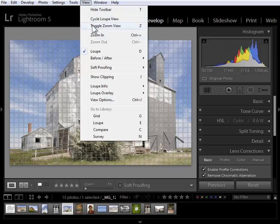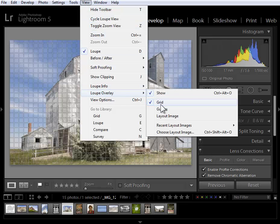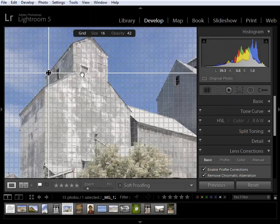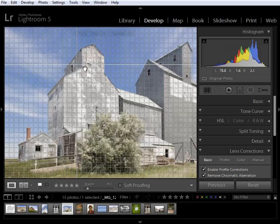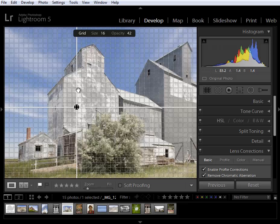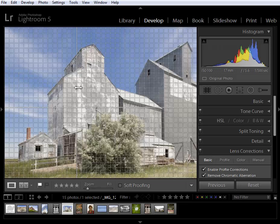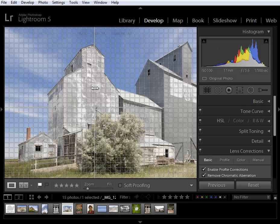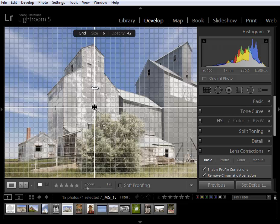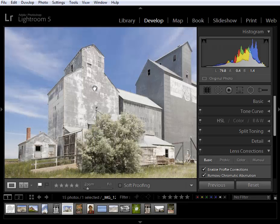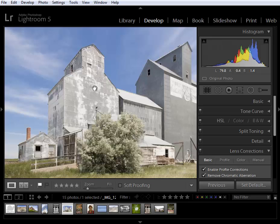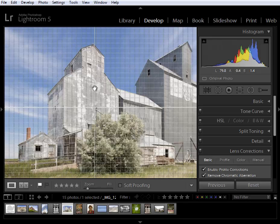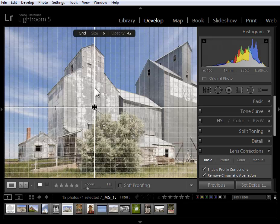I'll go up to view loop overlay and choose guides. If I hold down the controller command key I can reposition the guides and then controller commands alt or option o will turn off the overlay and also turn it back on again.